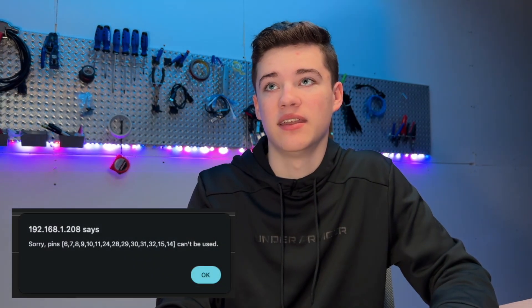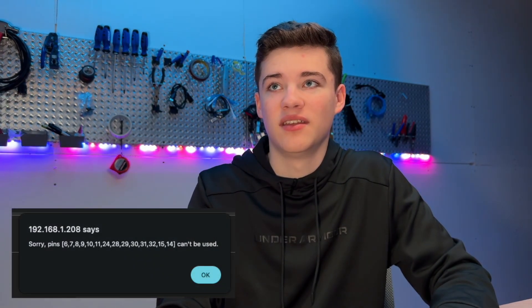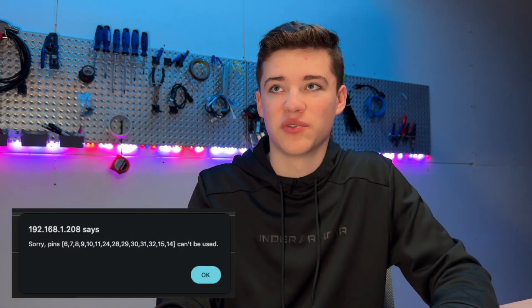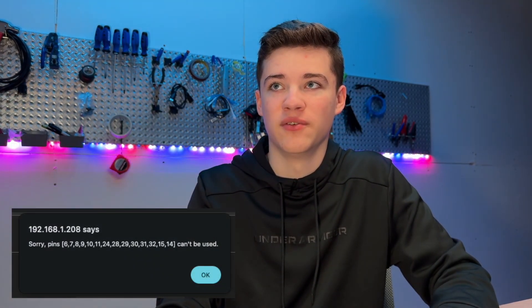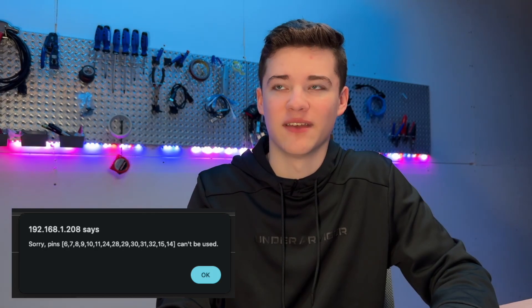It is important to note that according to WLED, pins 6, 7, 8, 9, 10, 11, 24, 28, 29, 30, 31, 32, 15, and 14 cannot be used with WLED on this board.